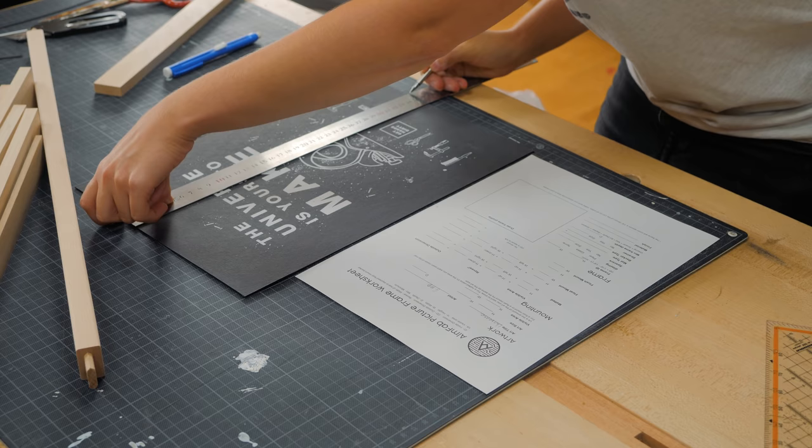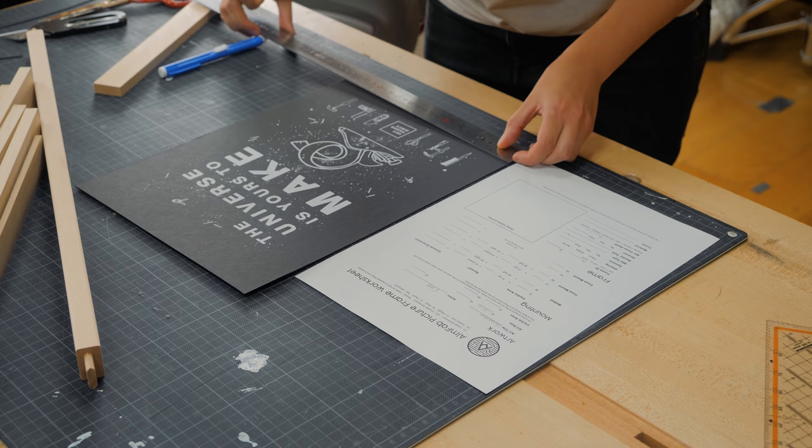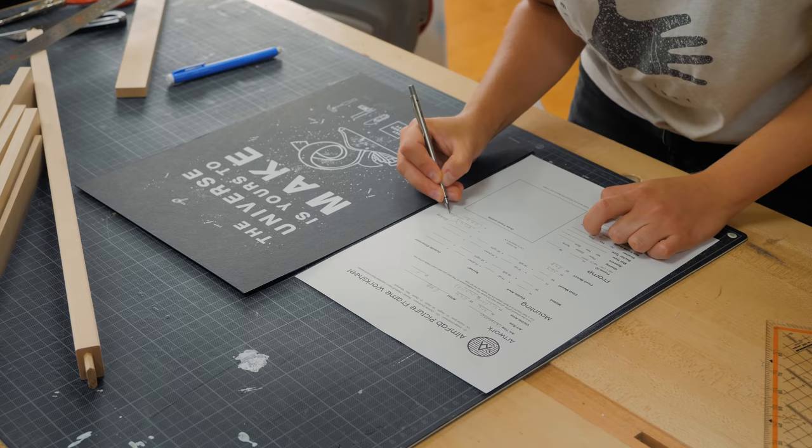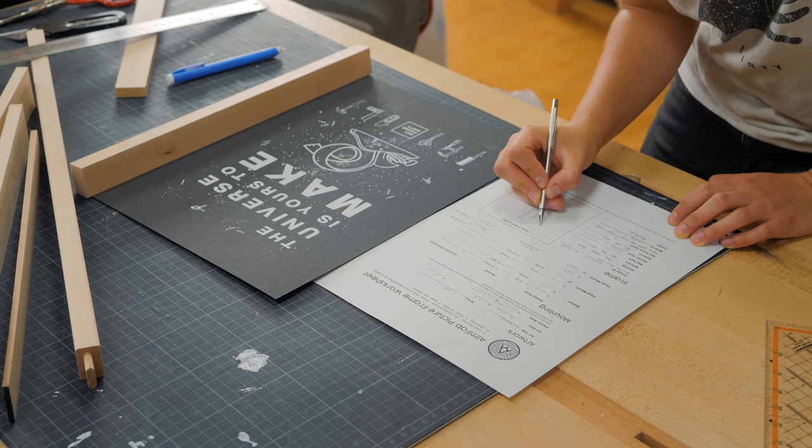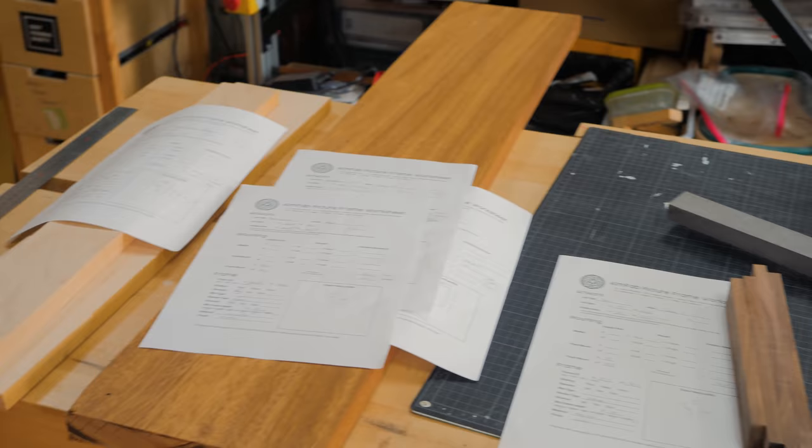This episode is sponsored by Rockler Woodworking and Hardware and all the tools and accessories shown in this video will be linked below. The first step in picture frame making is to take the measurements of the artworks and consider which type of frame you want to make. The worksheet that I'm using here was downloaded from Michael Alm's website and I've linked it below. Michael is an awesome artist and has a couple videos on this subject that are great to watch too.